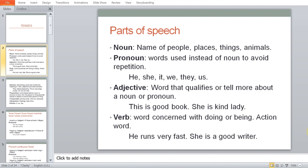For example: he, she, it, we, they, us. When we use these pronouns — for example, 'He called me' — 'he' would be a pronoun.